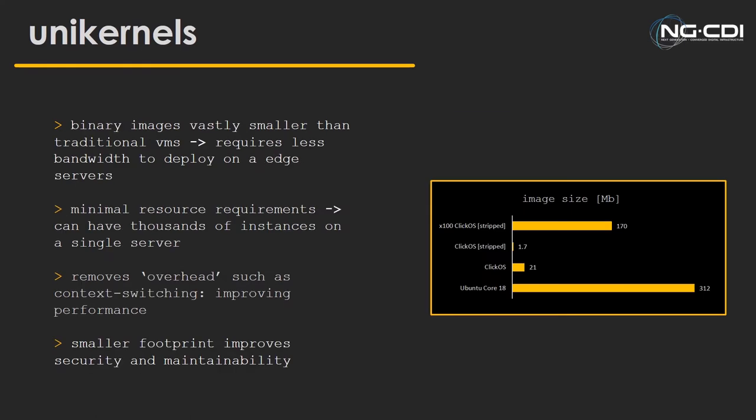But what are the actual benefits of adding these unikernels into our architecture? The most important benefit is the image size. An operating system like Ubuntu Core 18, if you were to download it today, it'll probably be about 312 megabytes. A lot of VNFs are deployed on operating systems like that, but compare it to a ClickOS image, which is a unikernel-based micro-VNF.